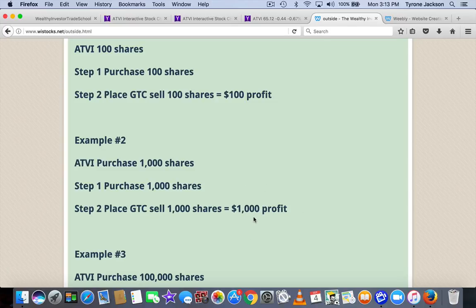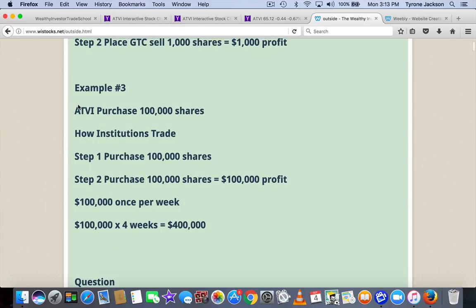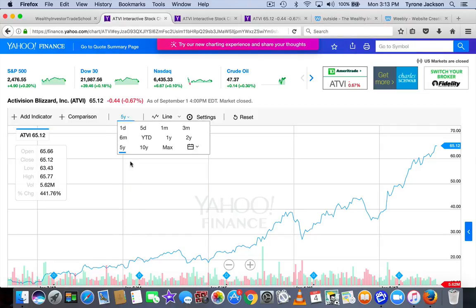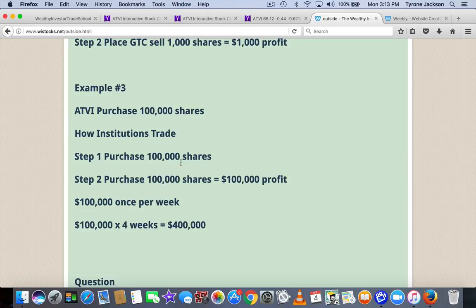Even if I could do that once in a week, that is really good. It gets better. Why is there so much money to be made on Wall Street? It's because institutions, banks, college endowments, insurance companies — they tend to trade in bigger blocks, 100,000 shares. So they would take a company like this trading at $65.12, purchase 100,000 shares, and quickly put in a GTC good-to-cancel order to sell 100,000 shares on a $1 move so they can make $100,000 profit.